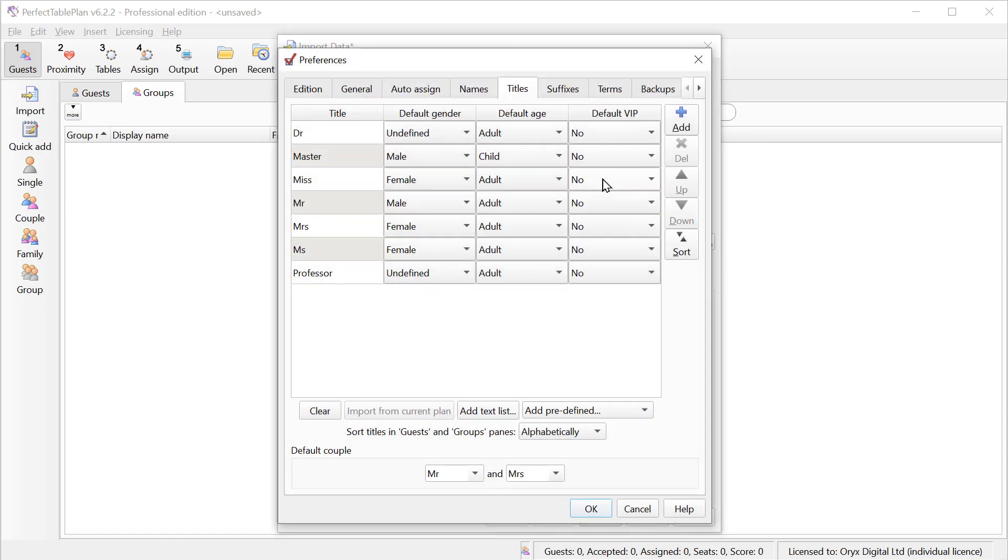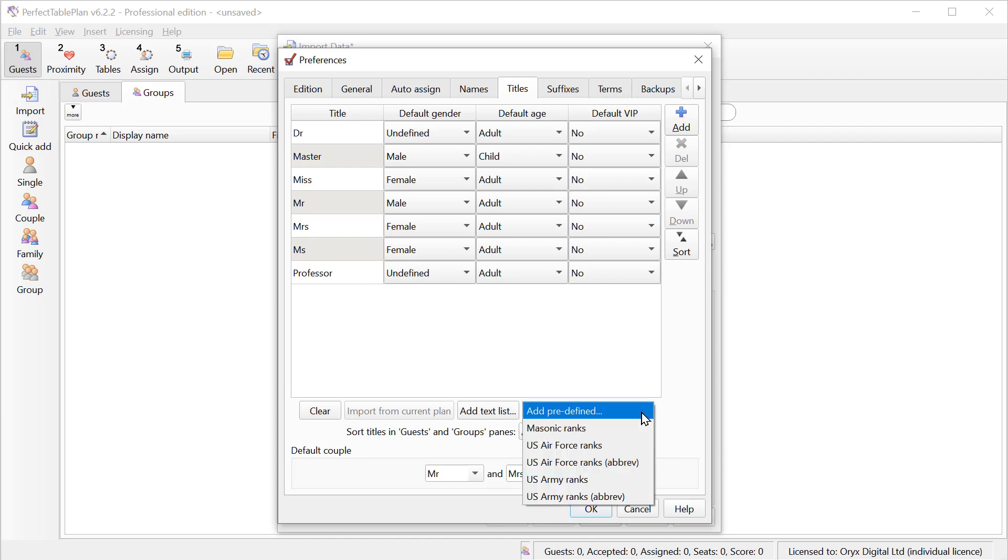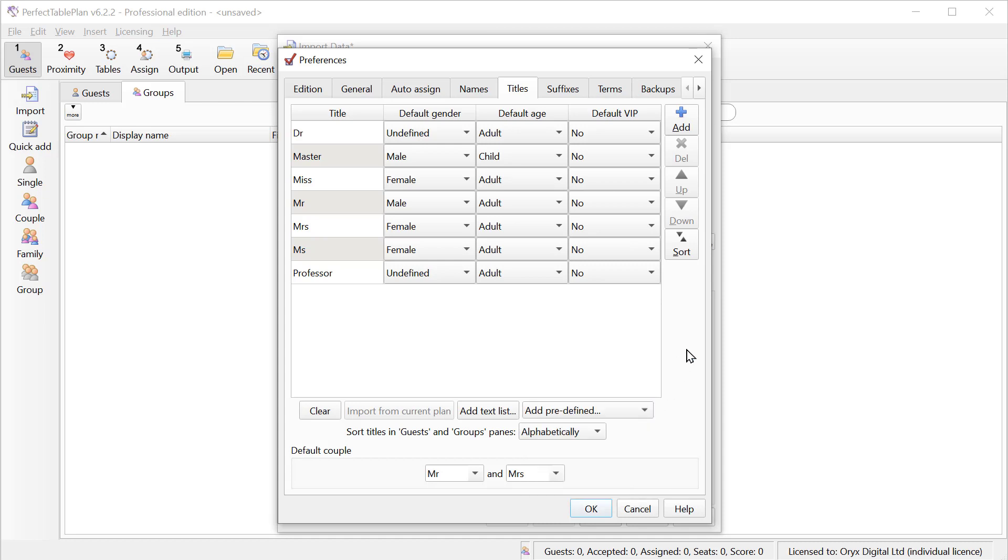We can configure titles and suffixes where titles come before the name and suffixes come after the name. So we have a standard set of English titles here. We can add more titles. For example, we can add titles in German or French. And for each of those titles, we can say what their likely gender is, whether they're likely to be an adult or child, and whether they're likely to be a VIP. And we have some predefined lists. For example, Masonic ranks and ranks in the US Army and Air Force. And we can set the most likely titles for a couple in case they're not set in the guest list.